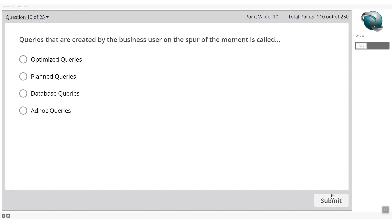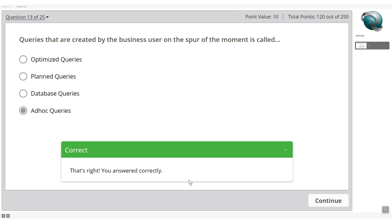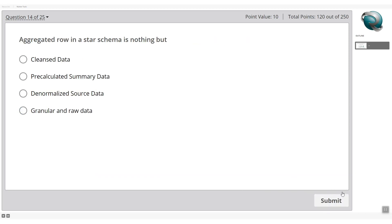Queries created by a business user on the spur of the moment are called: optimized query, planned query, database queries, or ad hoc? 'Spur of the moment' points directly to ad hoc queries. Select ad hoc — that's the correct answer.